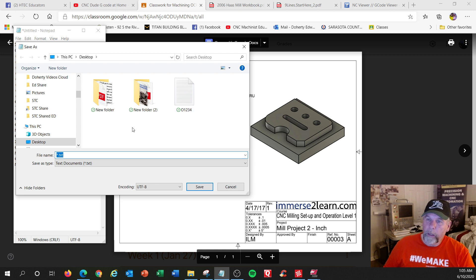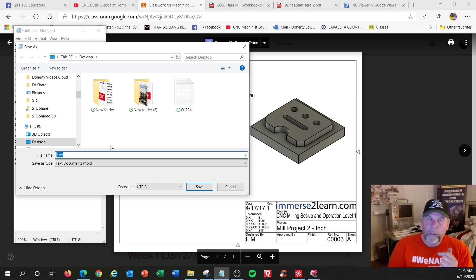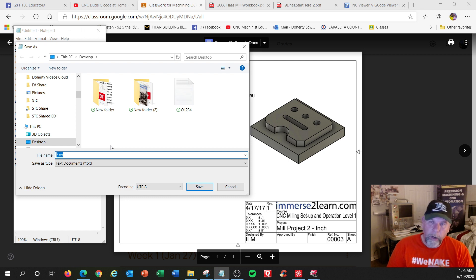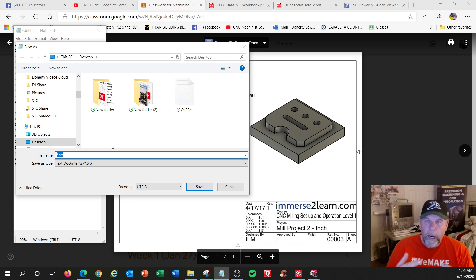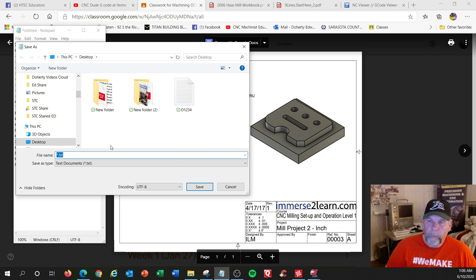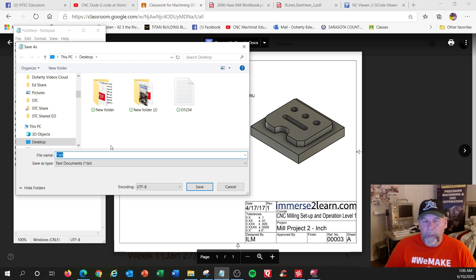Oh, this is my other program. I'm going to call this, and actually the Haas will read a text file. We used to have to convert these to a .nc file, which stands for numerical code. And if you're on any of the other machines, like a Mazak, it's .EIA, or every machine sometimes, like a Fryer, might have a different number.